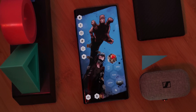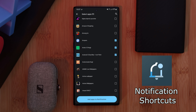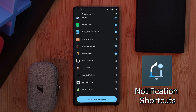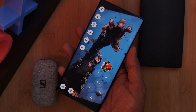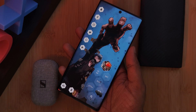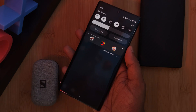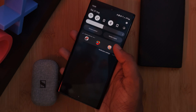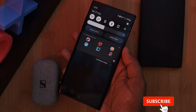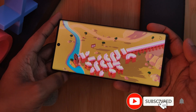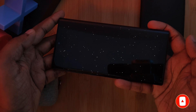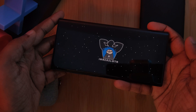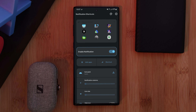Starting off our list we have Notification Shortcuts. This one is quite unique, allowing you to take any of your apps and place them right within your notification panel, so anytime you simply drag down you have instant access to them. It's definitely great if you're looking to have a collection of apps kept all together — for example, I have all of my games set up so they're ready to jump right into.